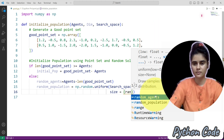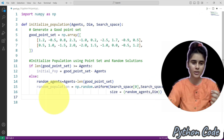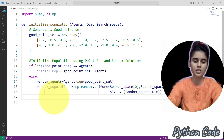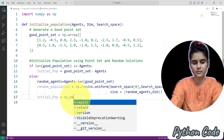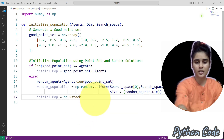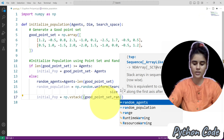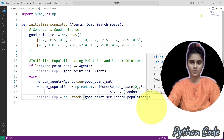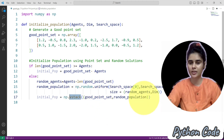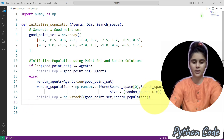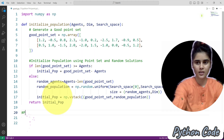Here we have random agents, up to dimension. Now we will use a vertical stack for the initial population. So here we have np.vstack — that is the vertical stack — and inside this stack we have the good point set and the random population. This stack consists of rows of the good point set followed by the random population, and in the end it will return the initial population.